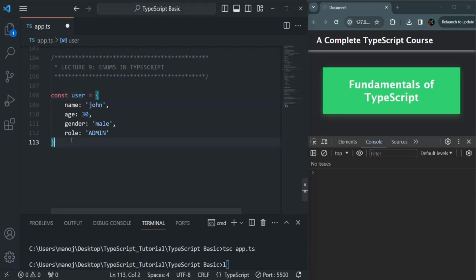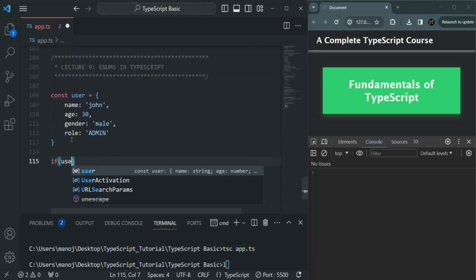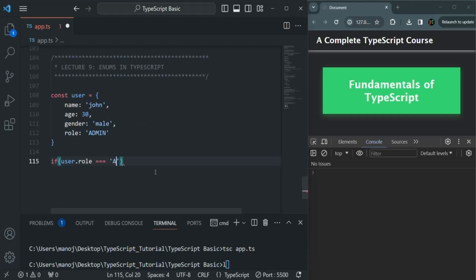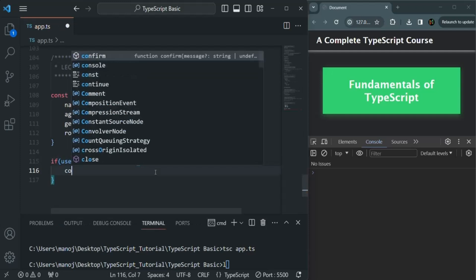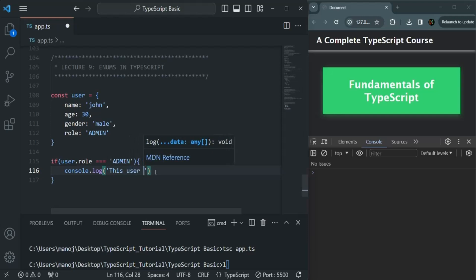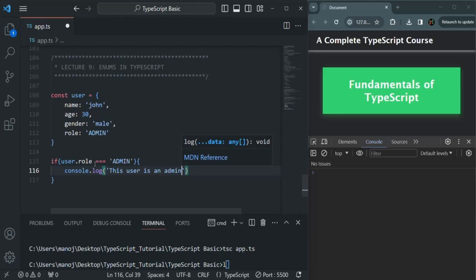What I want is to check if user.role and if it is equal to something. Since we are assigning a string value to this role, we can check if it is admin. So this is fine. And in that case, I want to log a message in the console saying that this user is an admin. So here we are basically checking what is the role of the user, and based on that, we are logging a message.